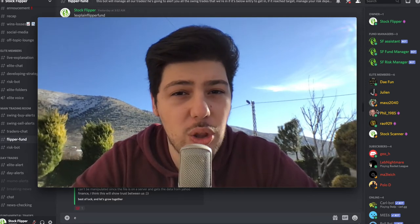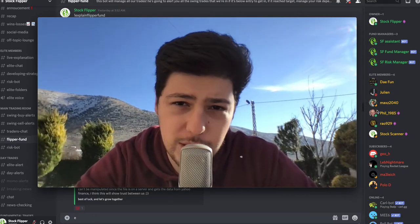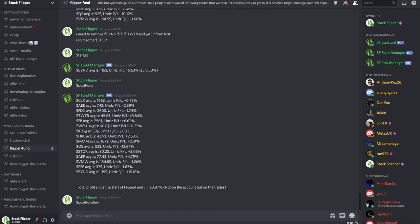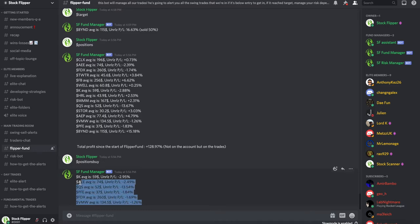From the positions command, you saw all my positions. But it's kind of hard to follow which stocks to buy or sell, so there's a positions buy command. When you type it in, the bot will sort you all the stocks that went in lower than my entry, which means you have a better price to get in than I did. For example, K (Kellogg's) is minus 3% from my entry. If you missed that buy alert, you can see it in positions buy and get a better price.